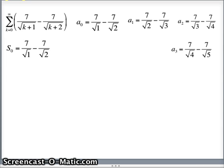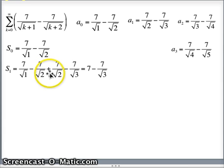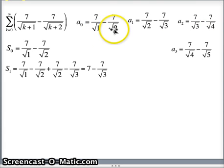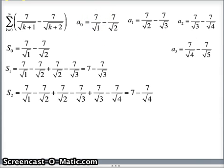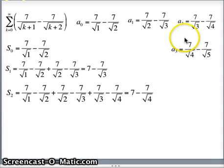S sub 0 is just a sub 0: 7 over root 1 minus 7 over root 2. S sub 1 is the 0 term plus the 1 term: 7 over root 1 minus 7 over root 2 plus 7 over root 2 minus 7 over root 3. The 7 over root 2's cancel, giving 7 minus 7 over root 3. For s sub 2 adding terms 0 through 2, the 7 over root 2's and 7 over root 3's cancel, leaving 7 over root 1 minus 7 over root 4. For s sub 3, adding all four terms, all the middle terms cancel and we are left with 7 over root 1 minus 7 over root 5.